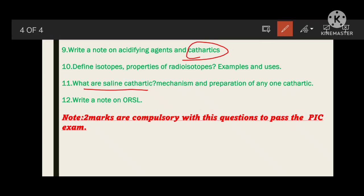Then write a note on ORS — oral rehydration salt. It is available in both powder and liquid form. It is used to improve hydration when the body is dehydrated — by replacing ions like sodium, potassium, chloride, and citrate. First write what ORS is, then write its composition, and write a note on where it is used and how it activates a dehydrated body.